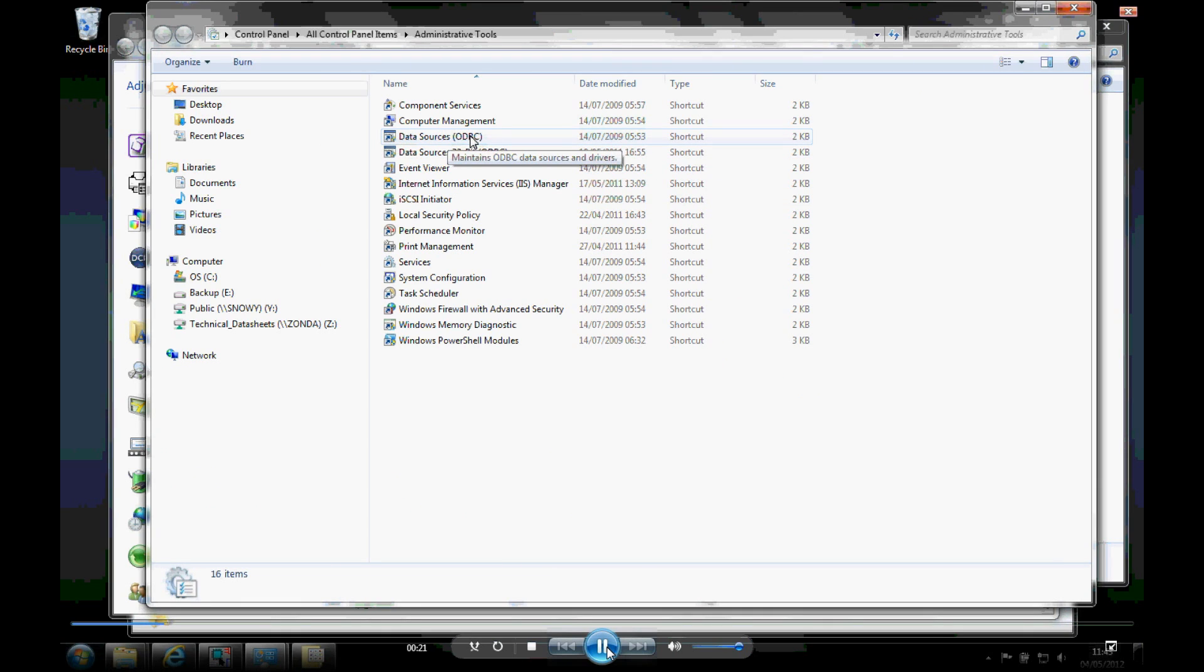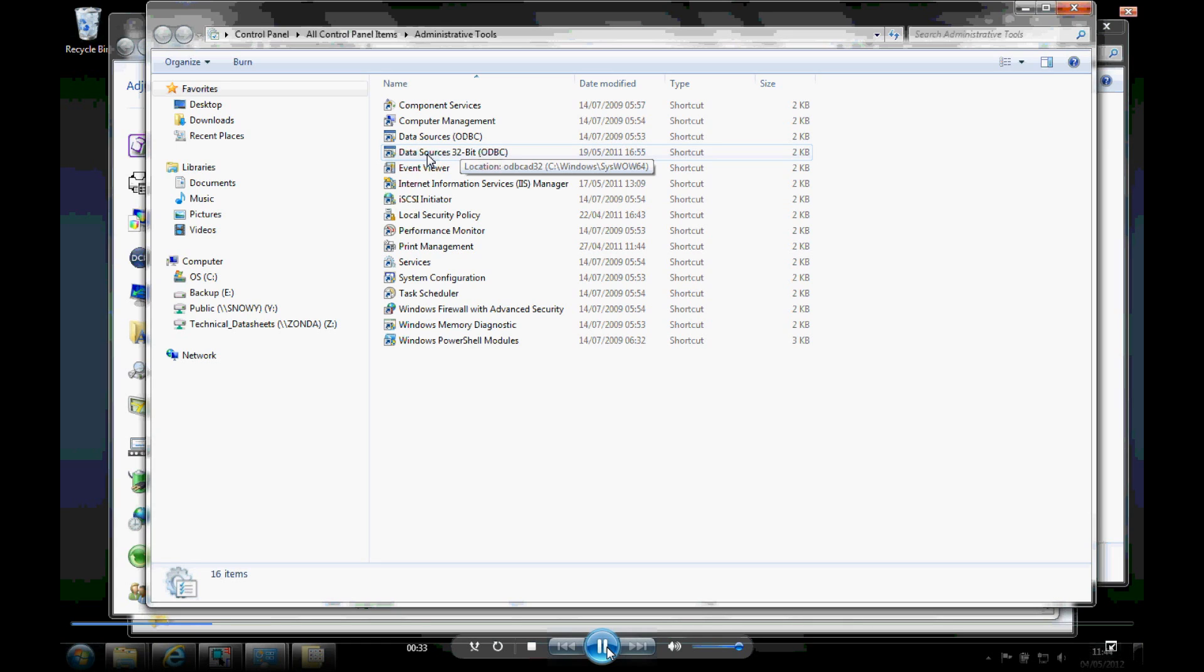If you're using Windows 7 64-bit, that's not currently supported. So you would need to define a 32-bit data source. You can see the location, the odbcad32 available from C colon Windows syswow64 folder.